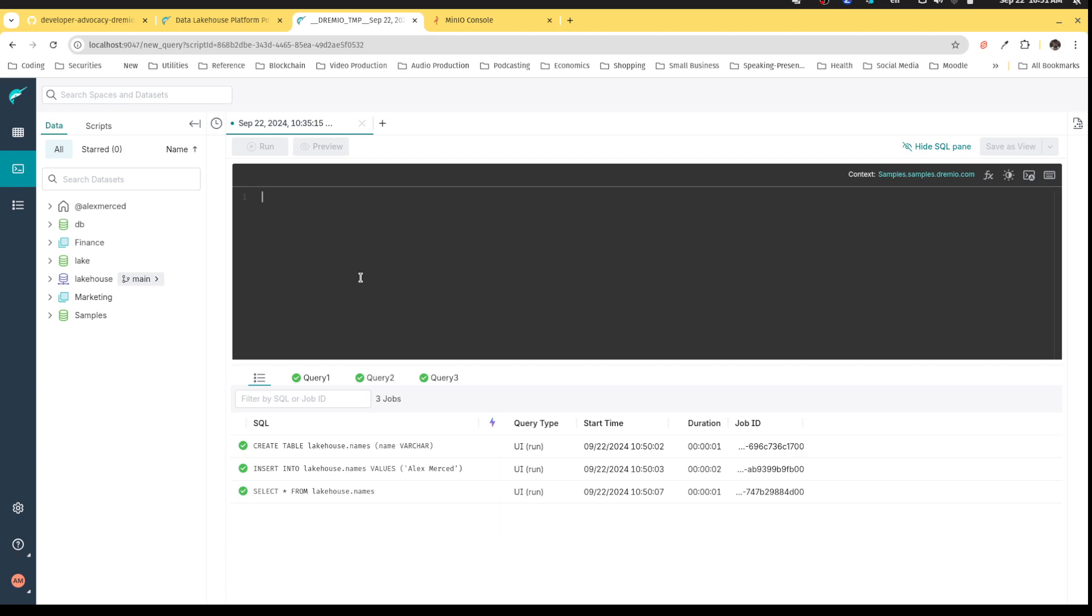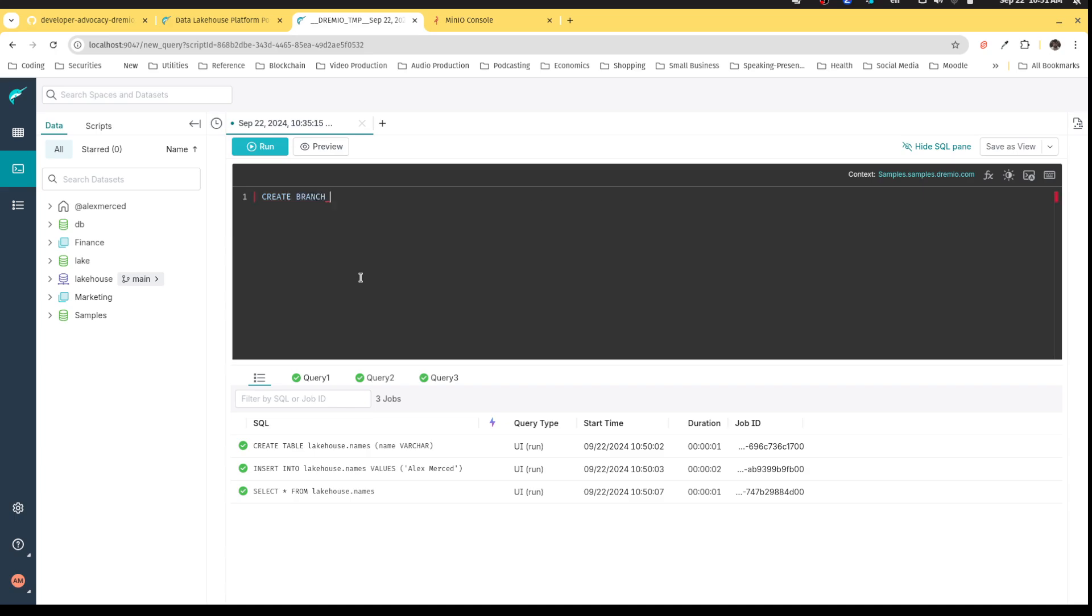So, for example, let's say I want to add a couple more names, but I don't want to publish them right away because I want to just double-check that I did it right. So what I can do is I can create a branch.